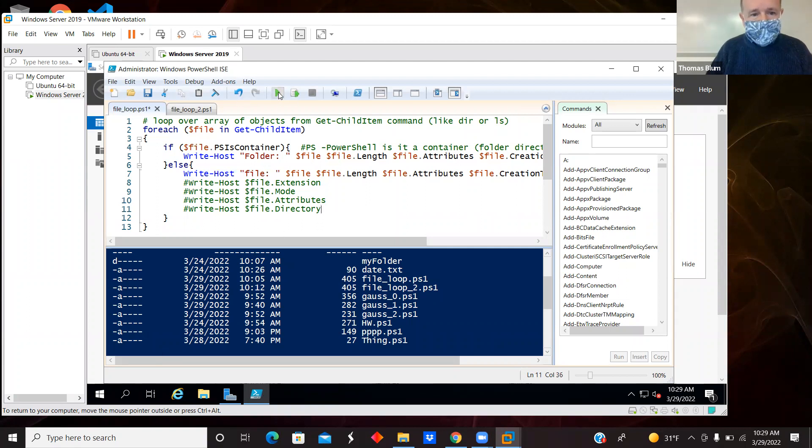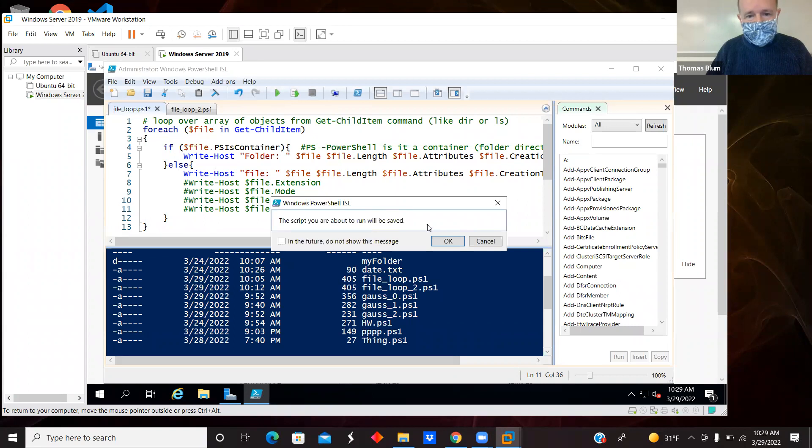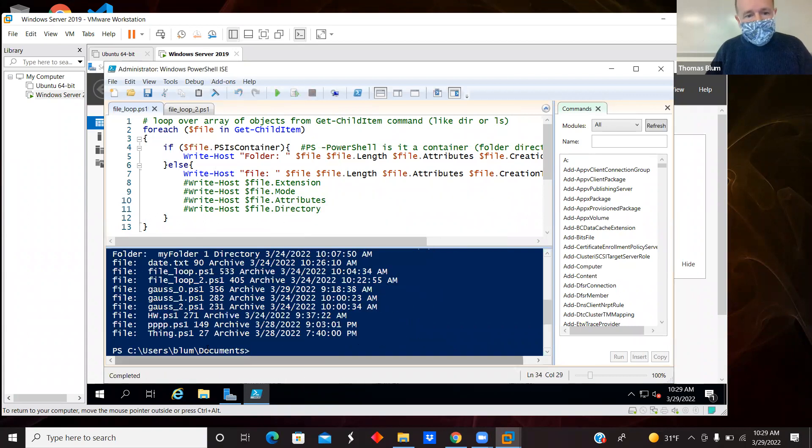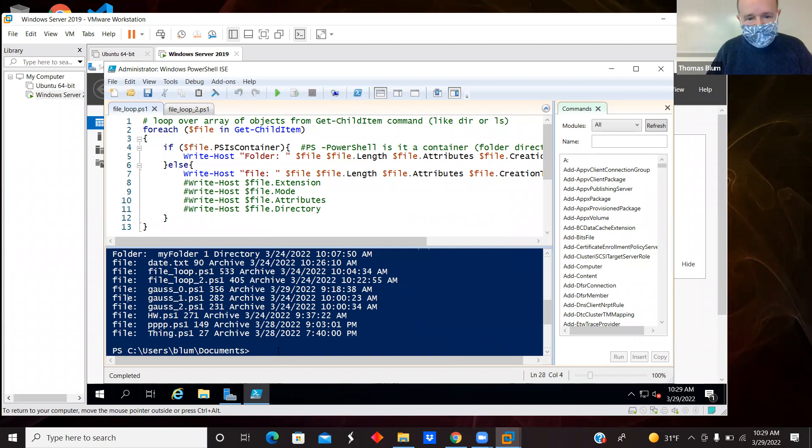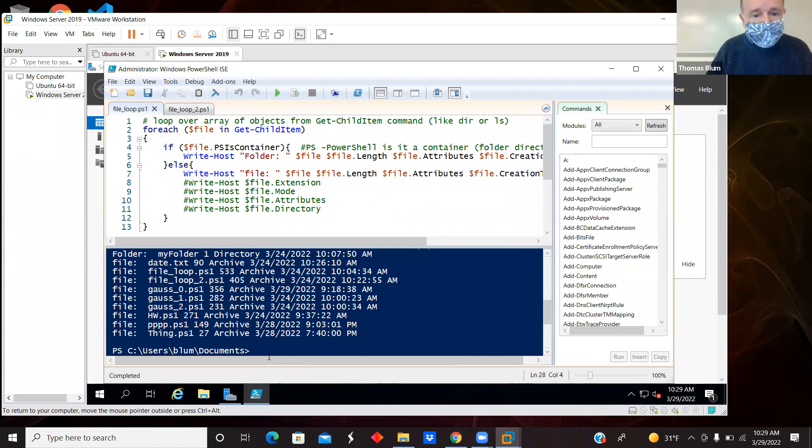So if I run that, it's just showing me here I had a folder, my folder one, which was a directory created on 3/24. The other things were files created at different times and different dates.